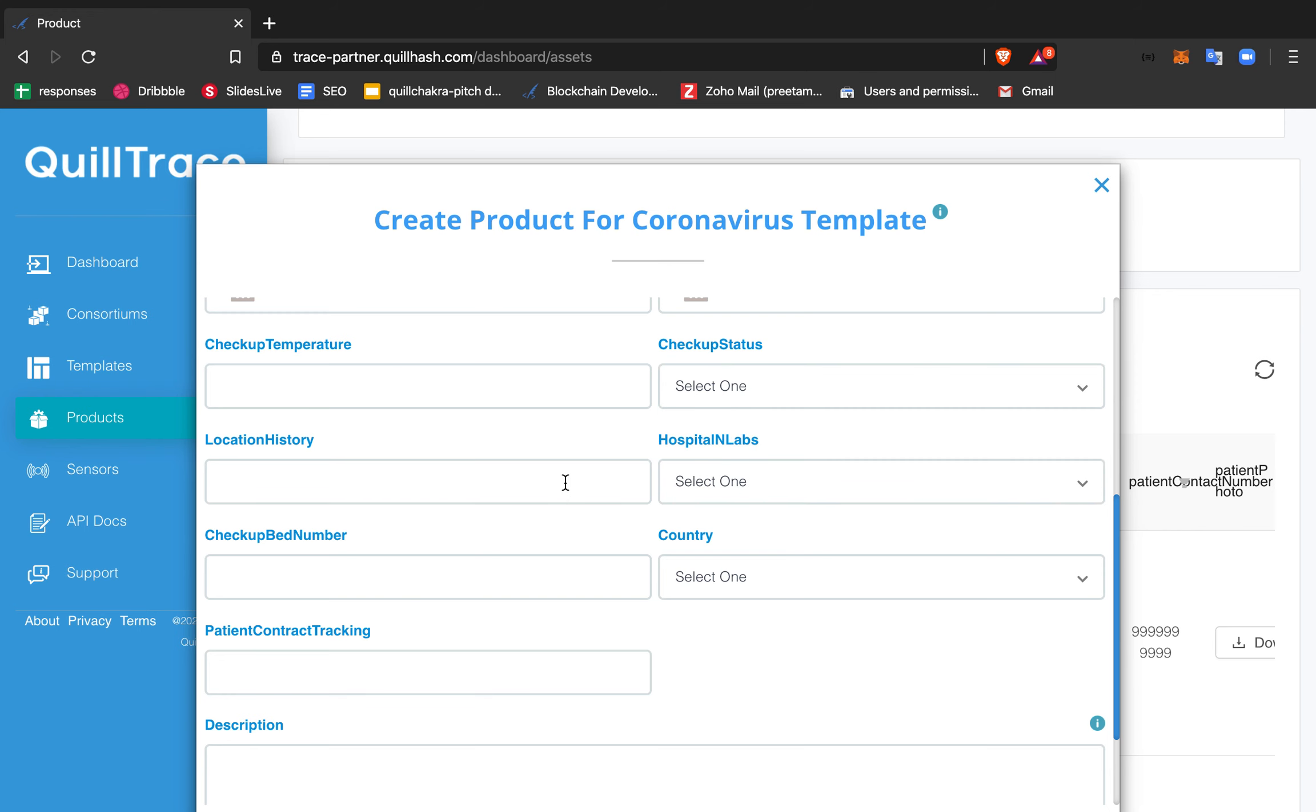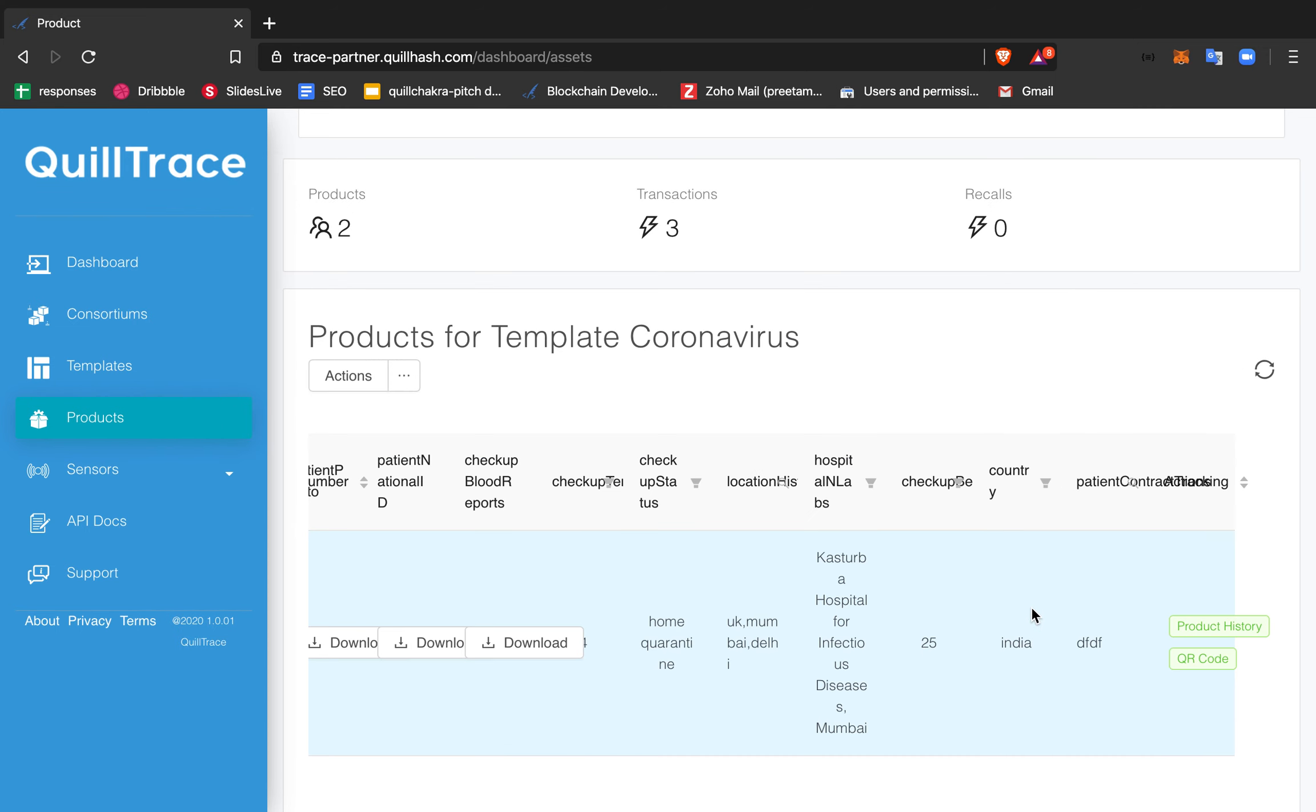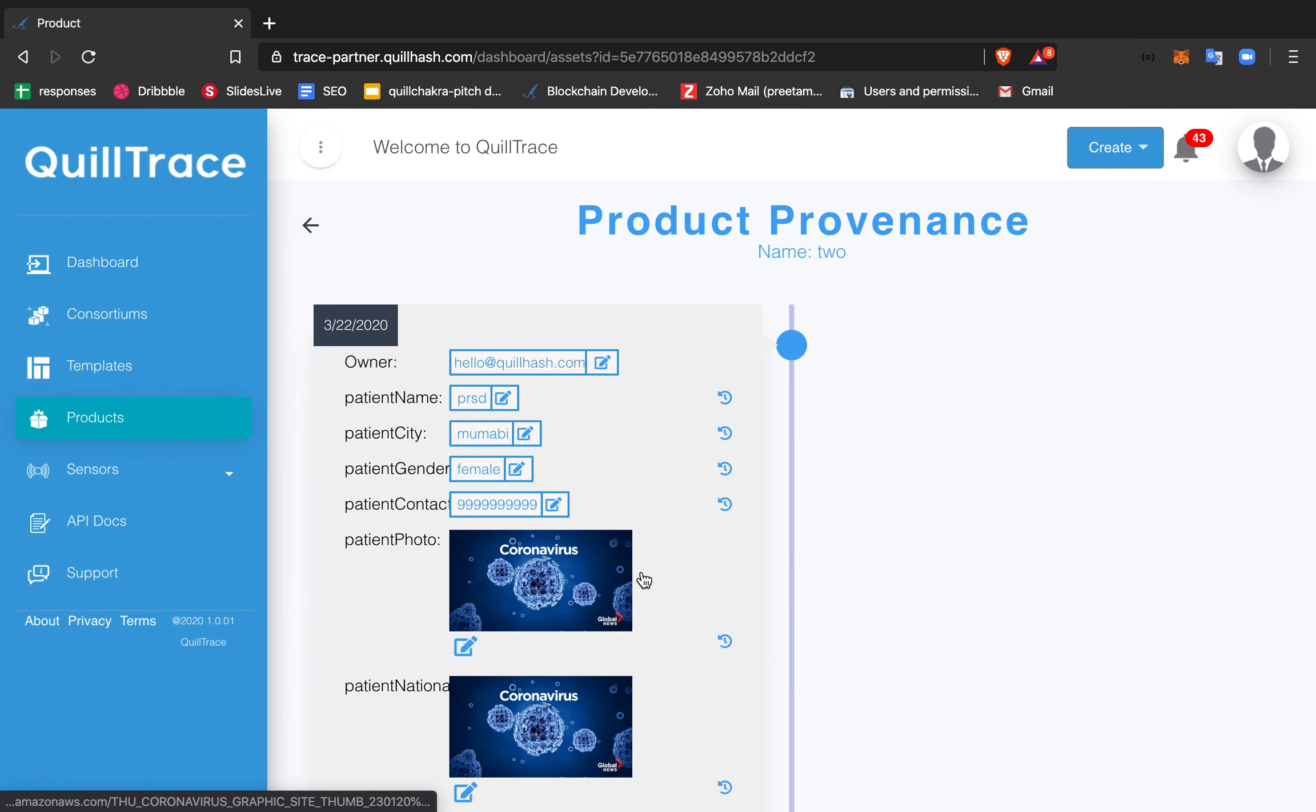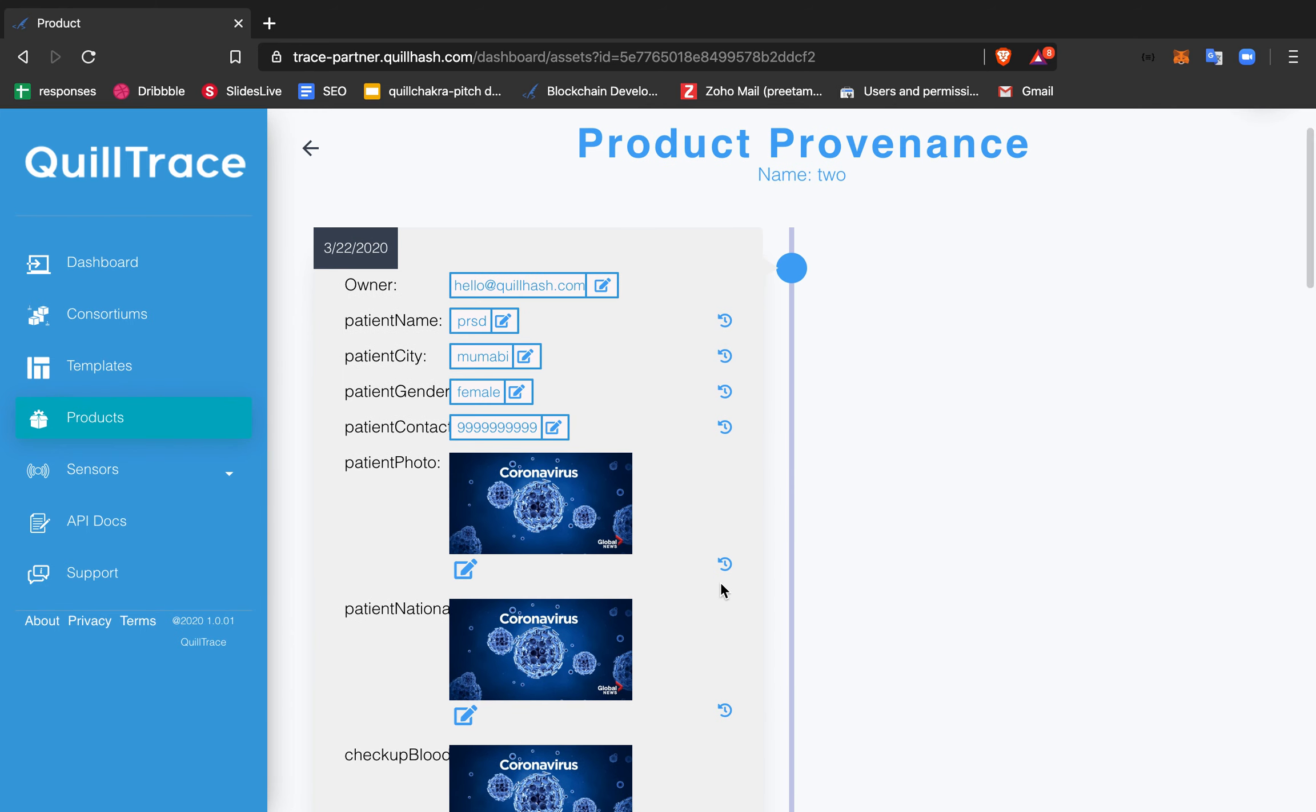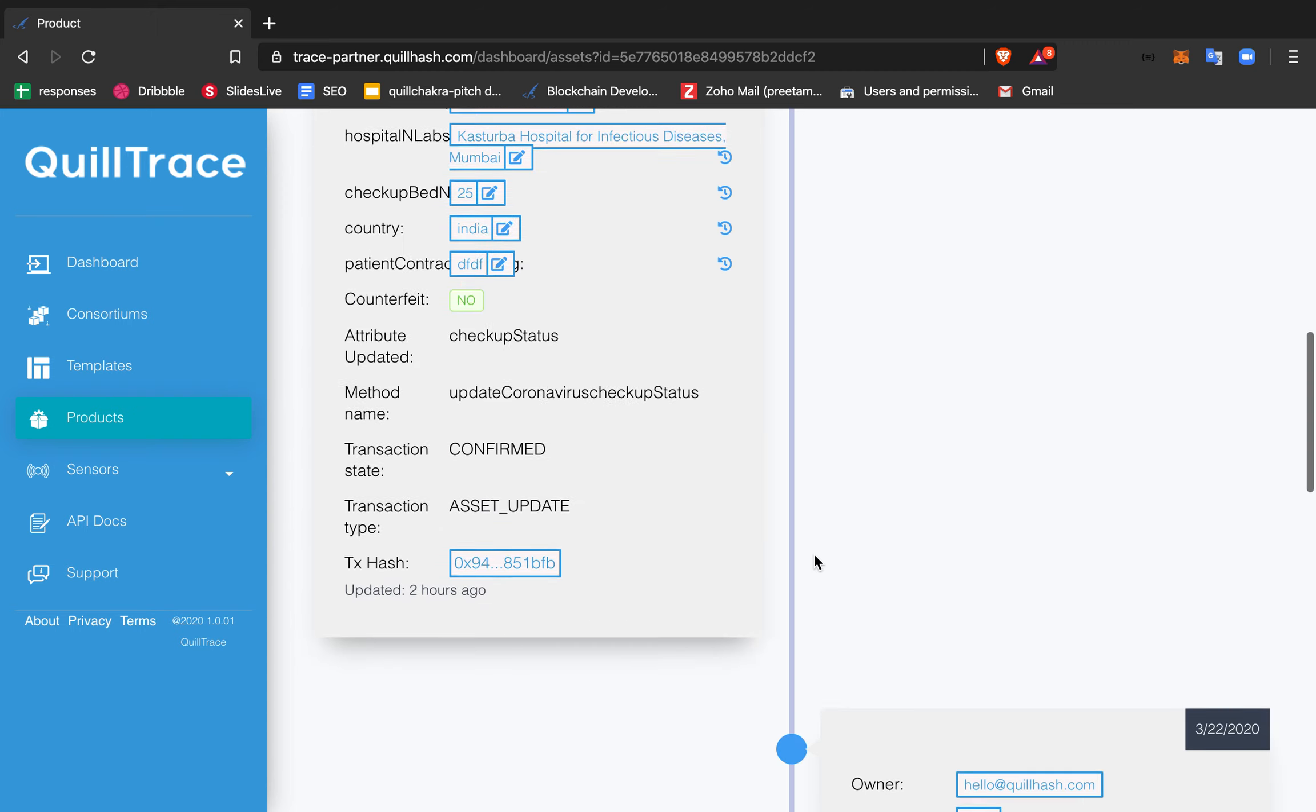You can track which hospital the patient was tested in and add reports. You can also update the patient records. The data is currently being recorded on the Ethereum blockchain.